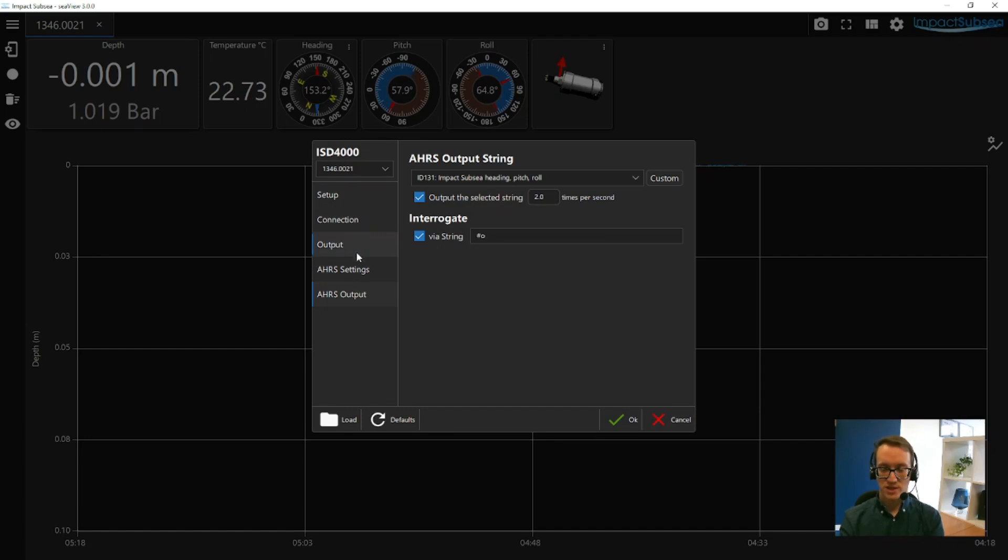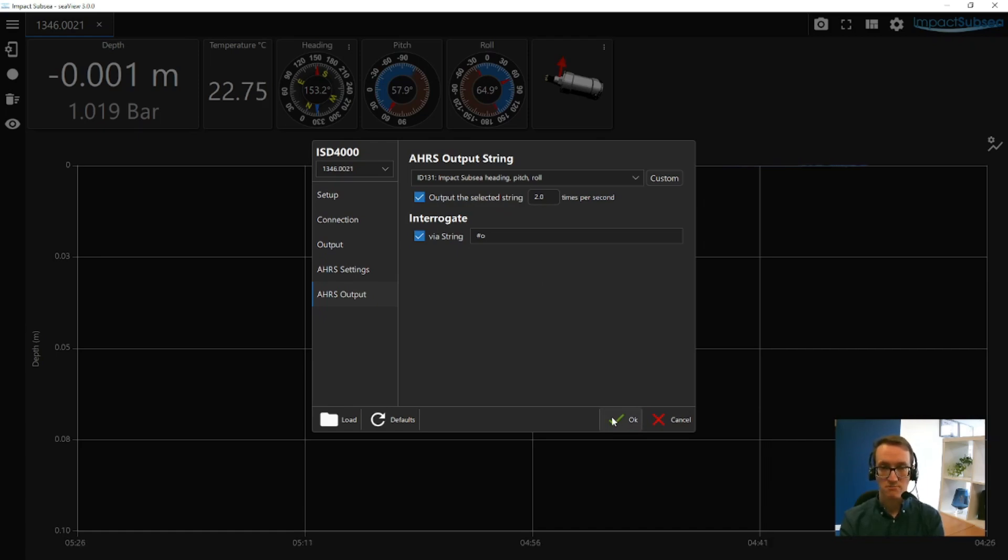Once you've finished configuring the ISD4000, clicking the green tick OK button will save all the settings to the firmware, and they will remain there until the sensor is next connected to Seaview, and the settings are changed again, regardless of power cycles.